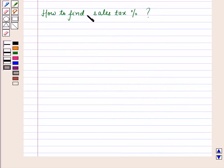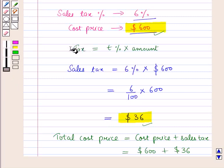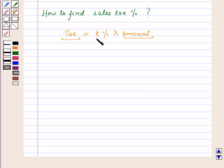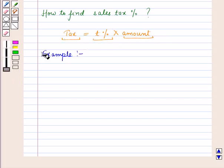Now let us see how to find sales tax percent. We already know the formula: if we know the tax paid and the amount, then we can easily find the tax percent. Let us discuss it with the help of an example.